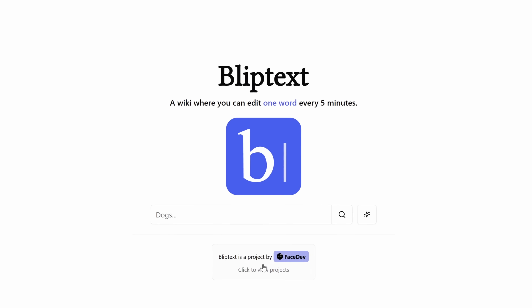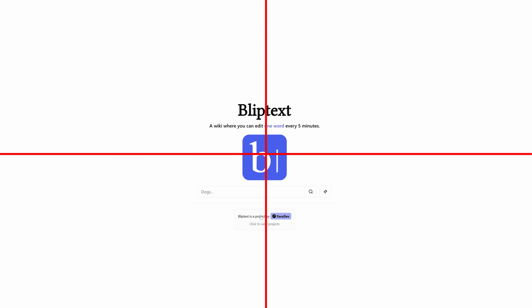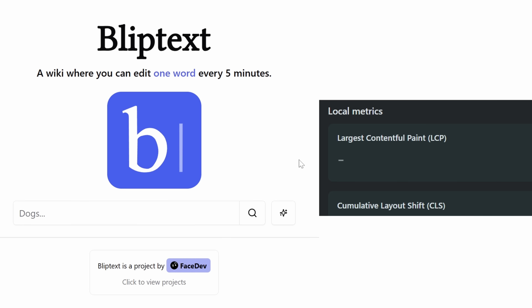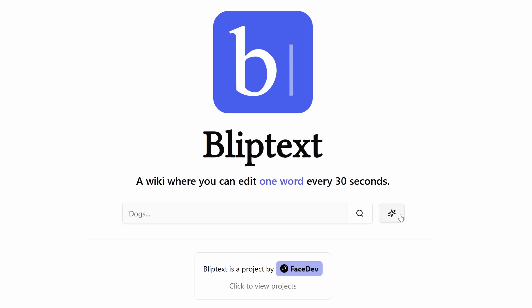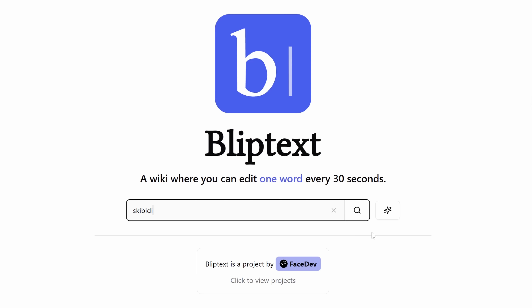So I redid it like this. Now you can toggle the project list, everything centered, beautifully animated, and lightning fast. You can click this button to get a random article, or just search for a certain one.